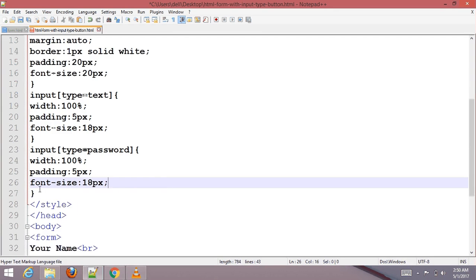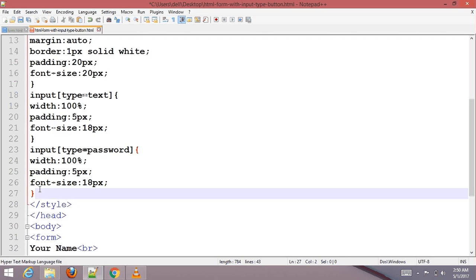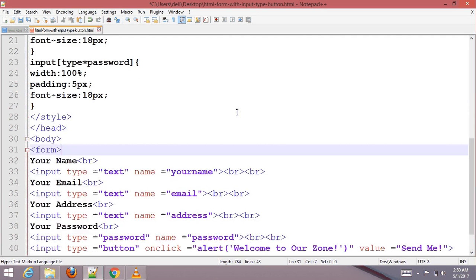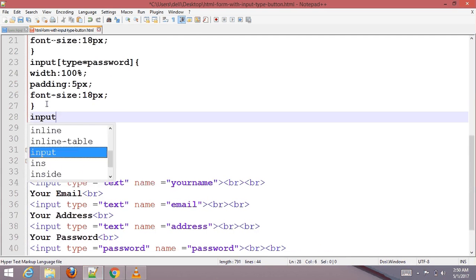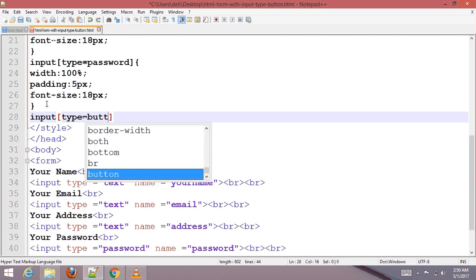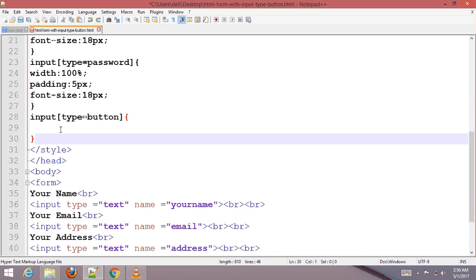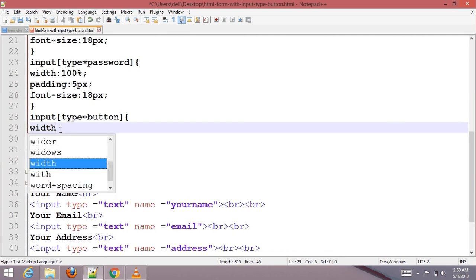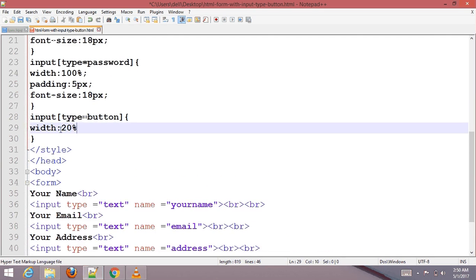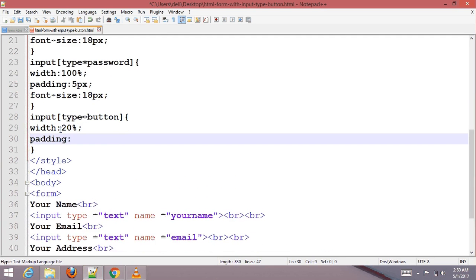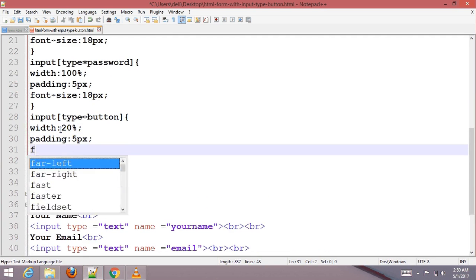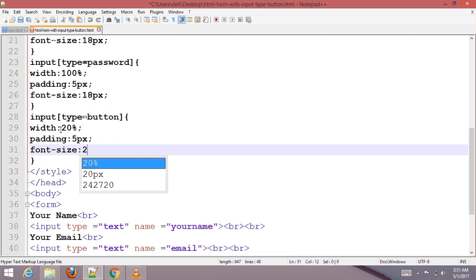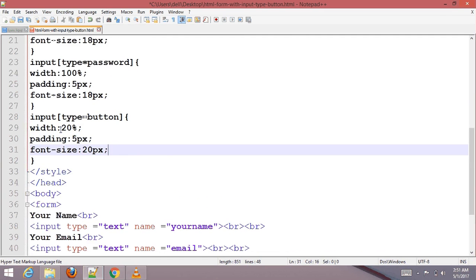Style input type button: set background color white with 20% opacity, padding 5px 5px, and font size 20px. Then save the file.